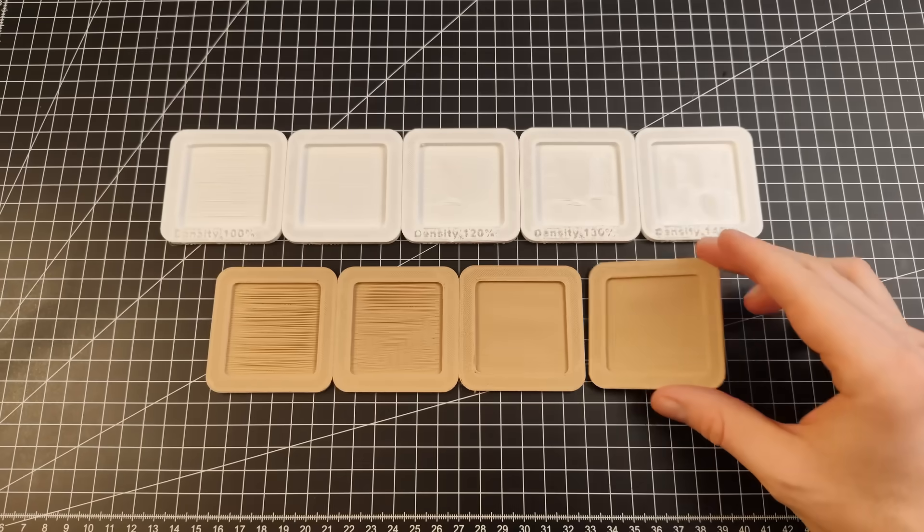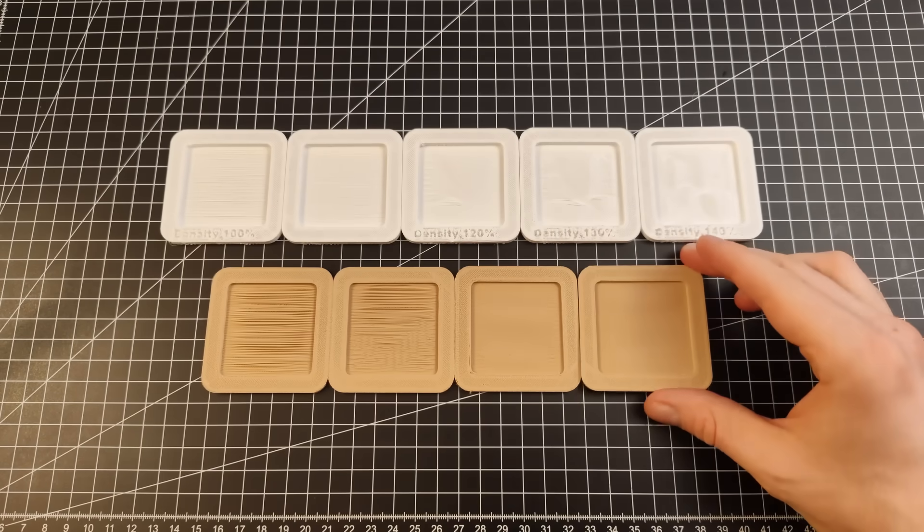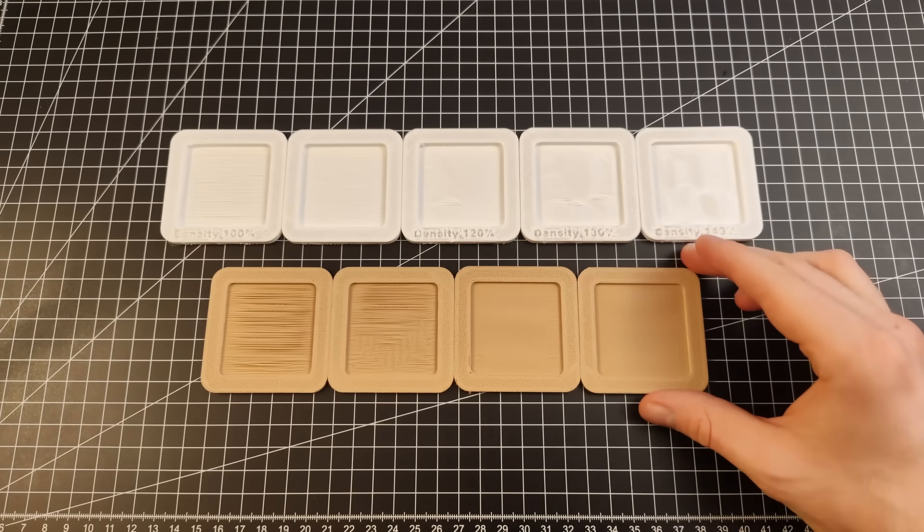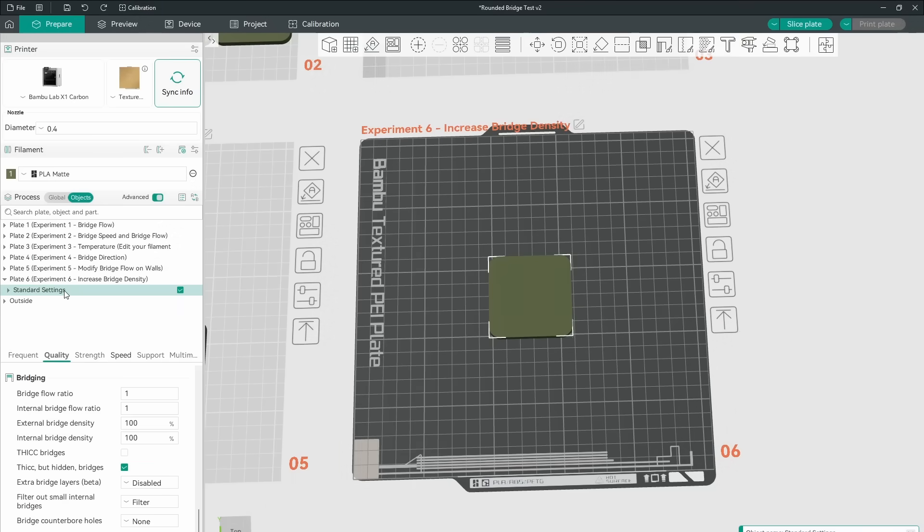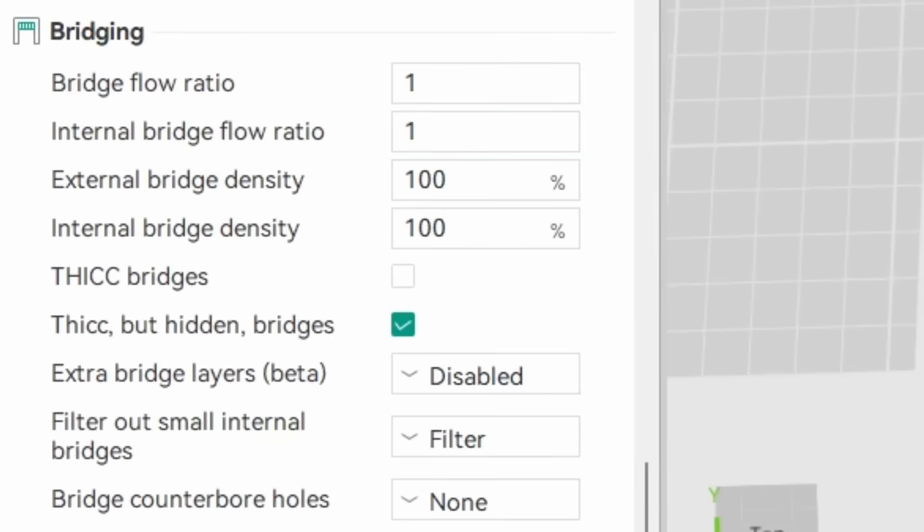Cura has its own drawbacks though, like a UI that is not really that aesthetic. Could I get similar results with a more modern slicer, like Orca? To my surprise, the variable existed.